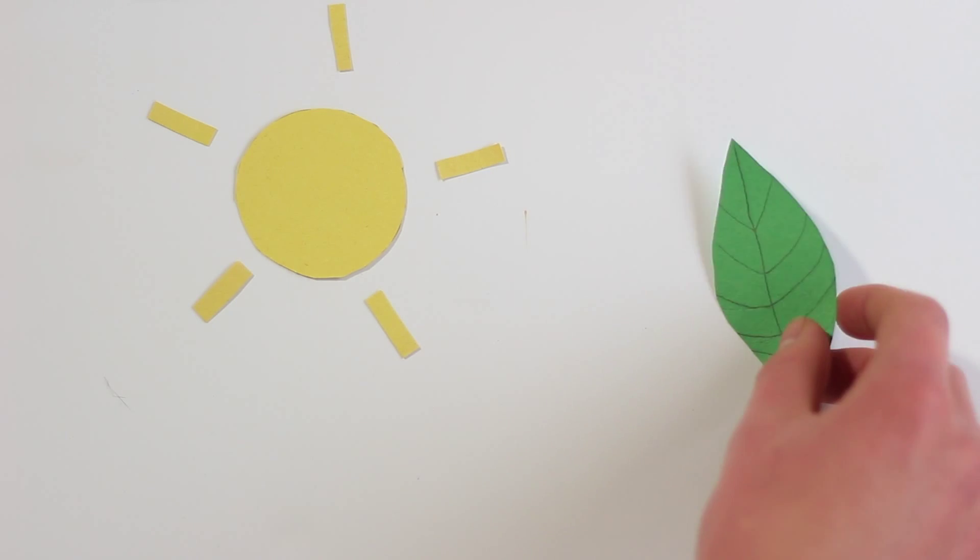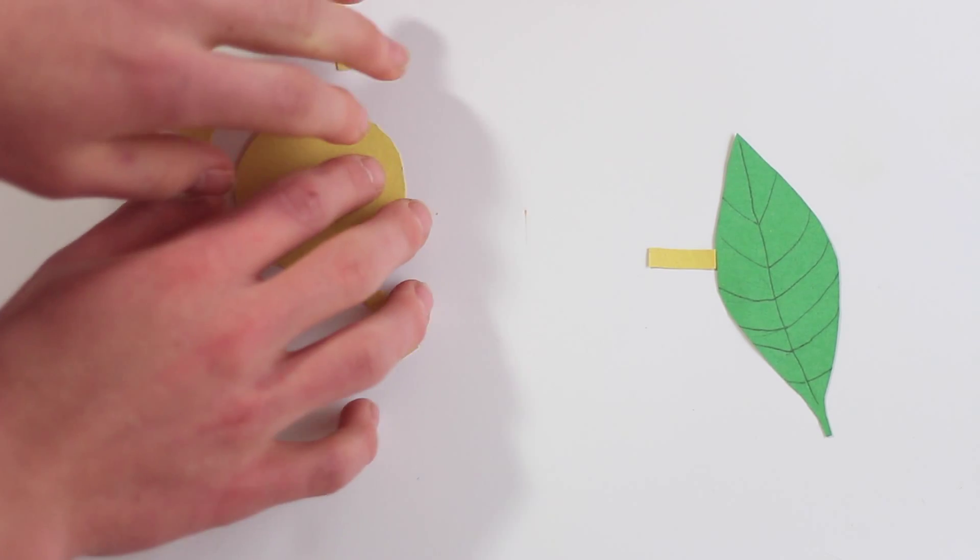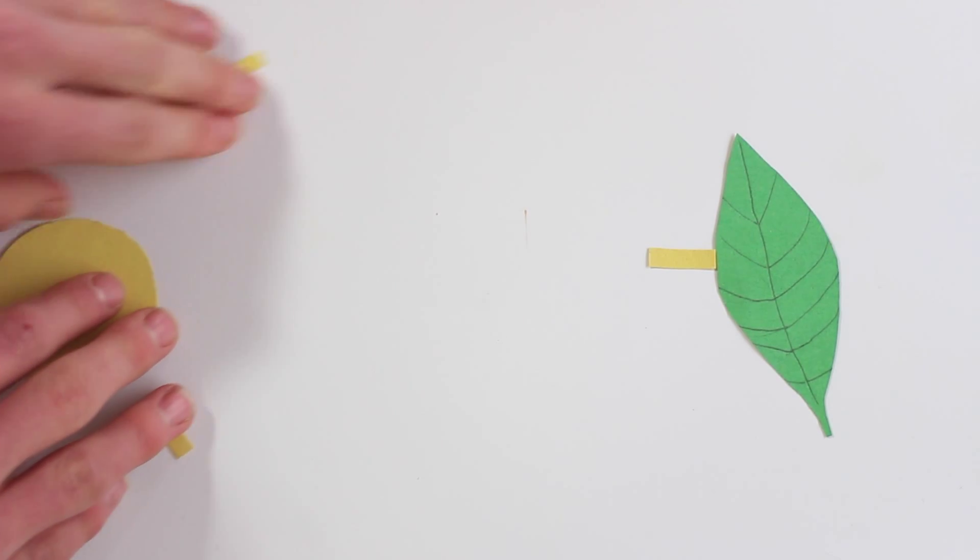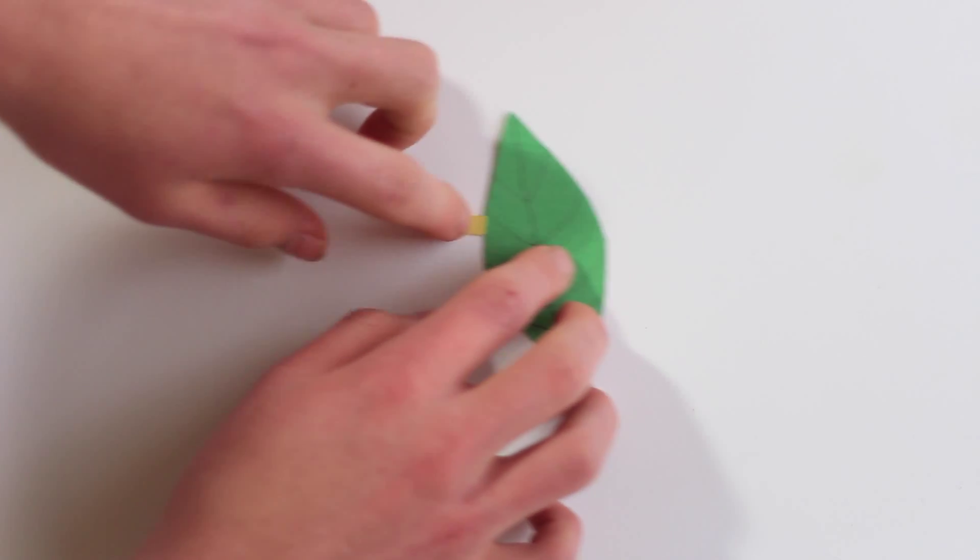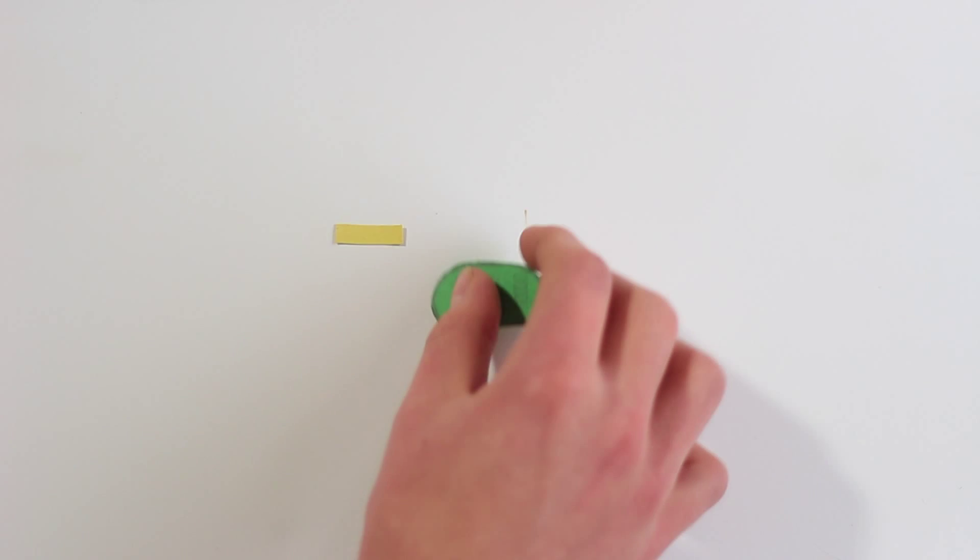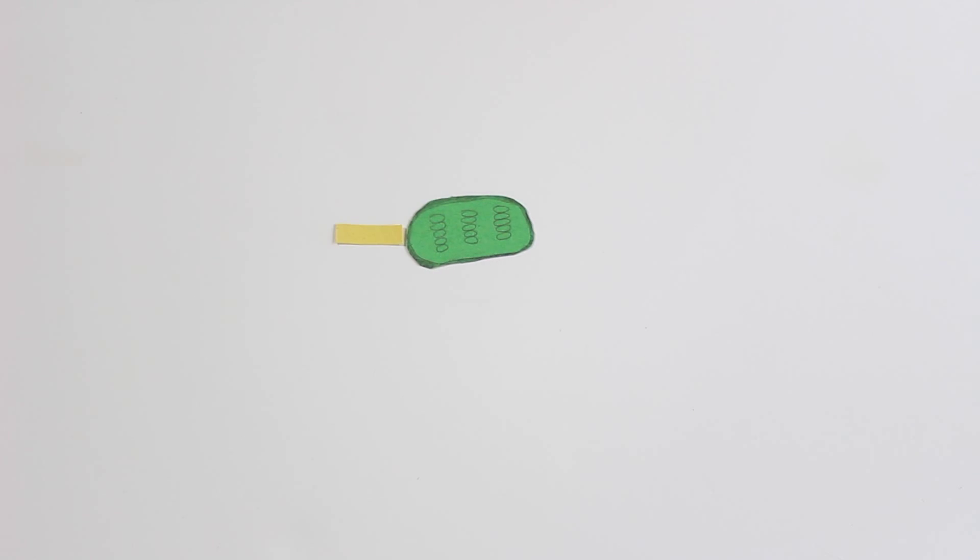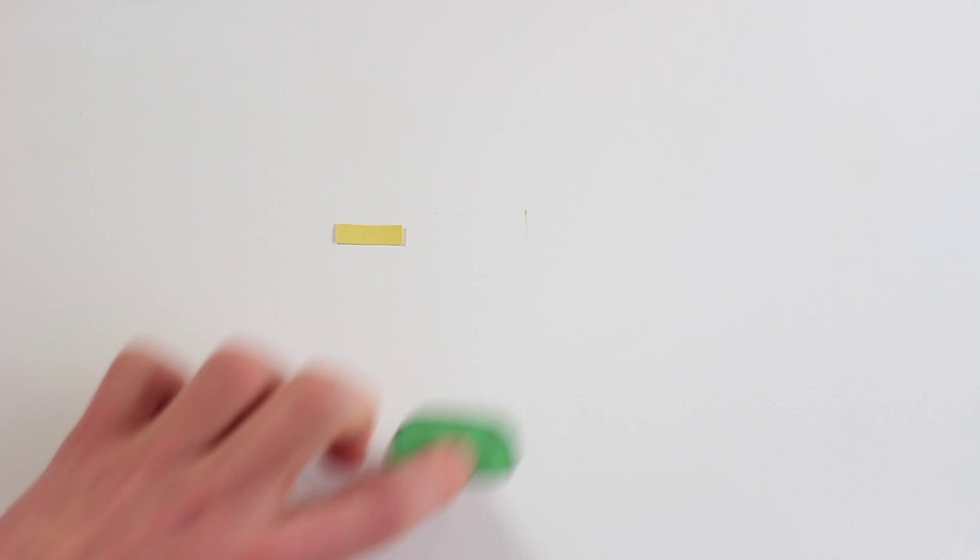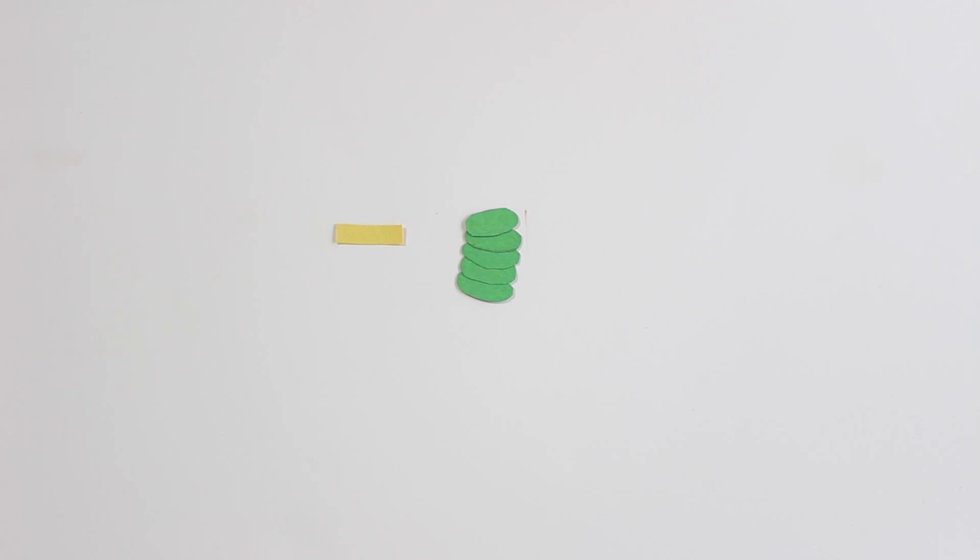When the sun's rays hit a plant leaf, the light is actually interacting with tiny little organelles inside the plant cells that are called chloroplasts. Chloroplasts contain stacks of little discs that are called thylakoids.